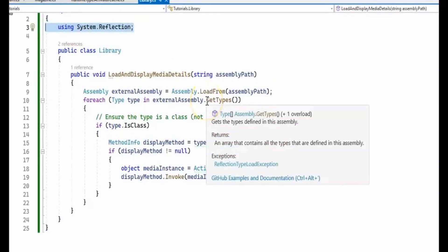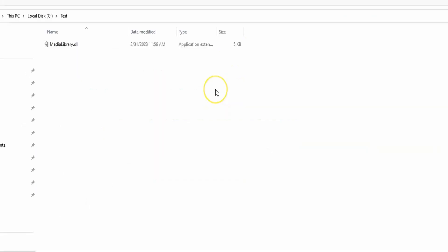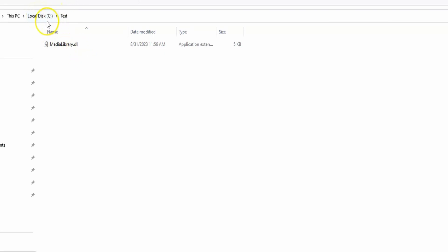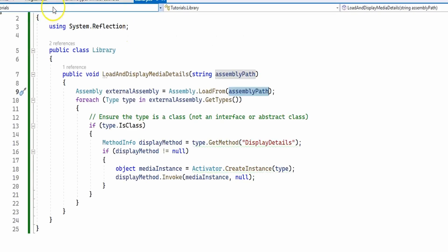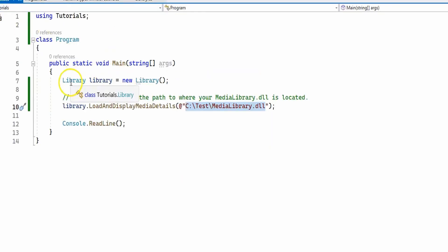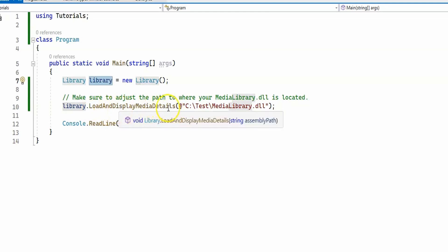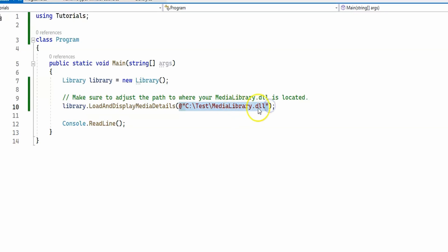We use reflection in order to allow our program to inspect and interact with objects, metadata, and assembly details at runtime. I have compiled the MediaLibrary project and moved the MediaLibrary.dll to my C drive, in the folder called test. In the main program I create a Library object and then call the LoadAndDisplayMediaDetails method, passing the path to the MediaLibrary DLL.